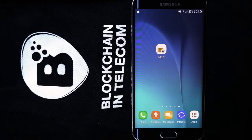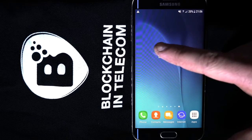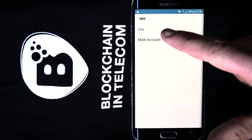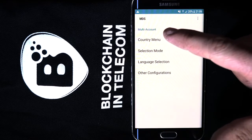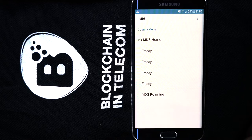Any mobile operator can become innovative. It's enough to produce SIMs with a multi-account applet. First, only the domestic profile is available.